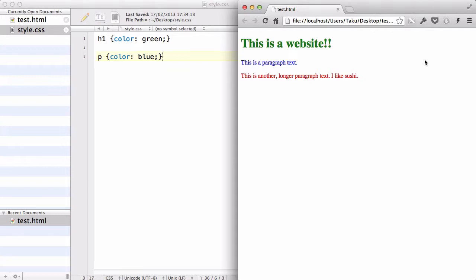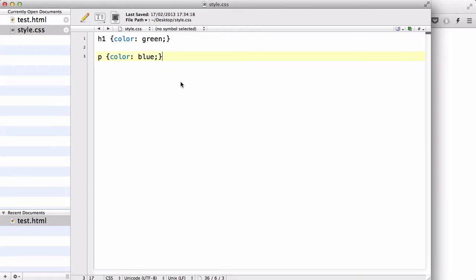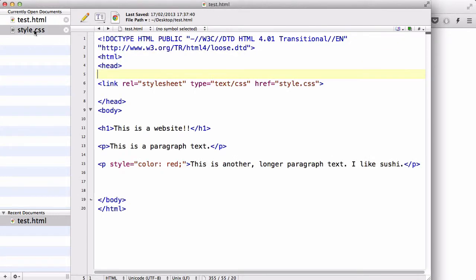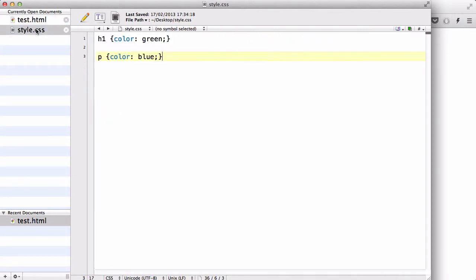That's all three ways in which we can insert CSS into our HTML. Now, in my tutorials, I will be mainly using the internal stylesheet because the CSS and the HTML is going to be within one window, and unlike this one, I don't need to keep on going back and forth to show you the HTML and the CSS.